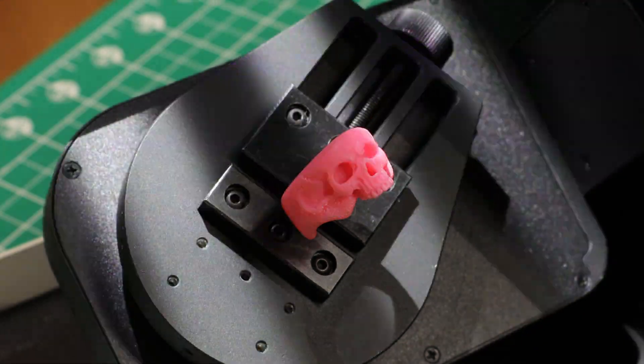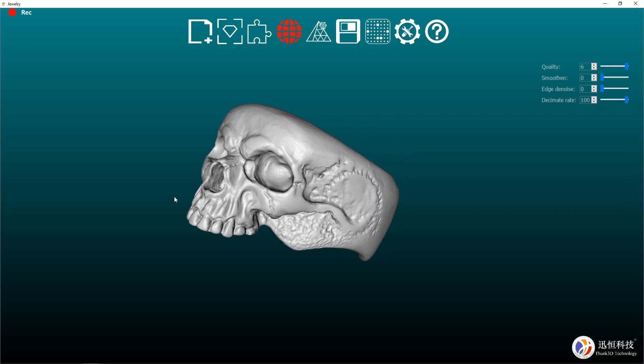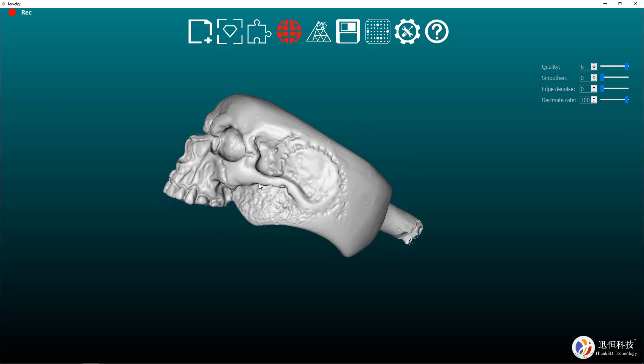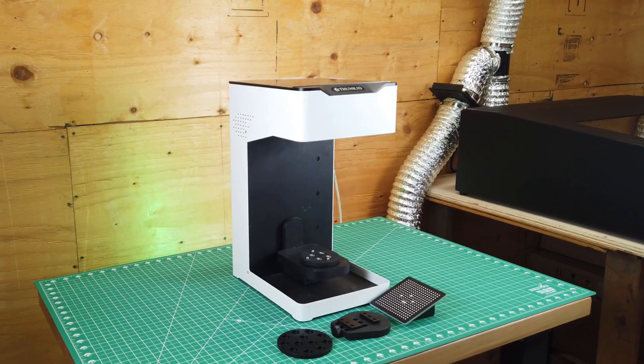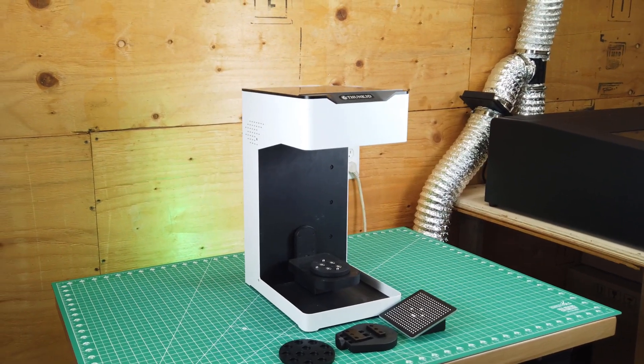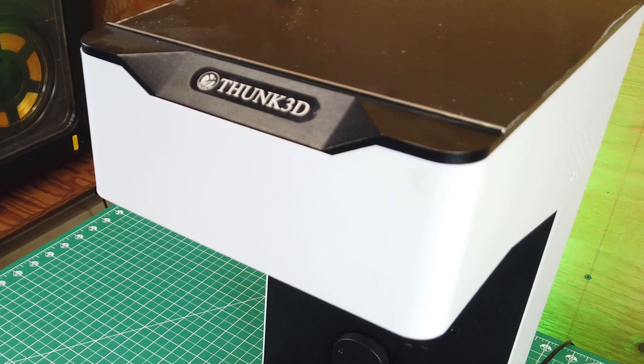Have you ever wanted to scan your jewelry or small objects and be able to have a digital file for it? Well, now you can with this 3D scanner from Thunk 3D.